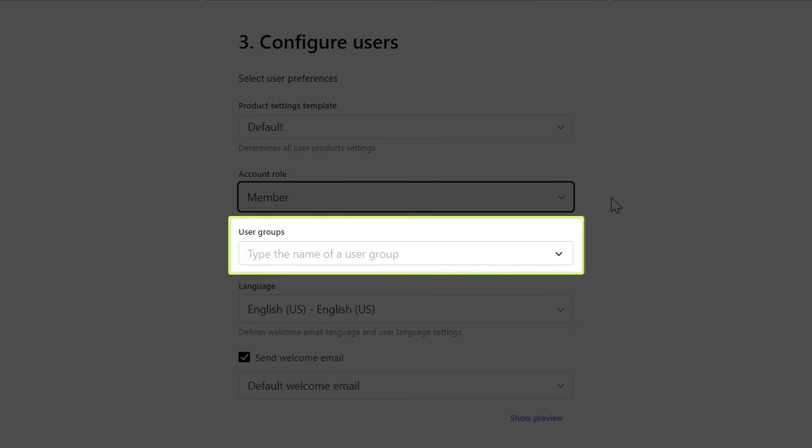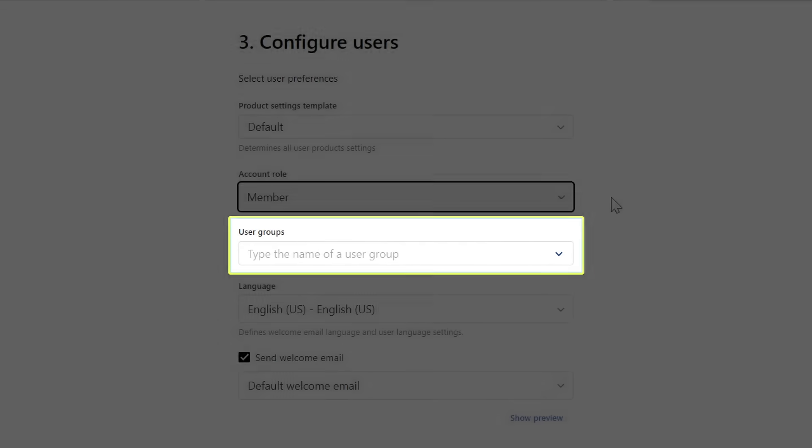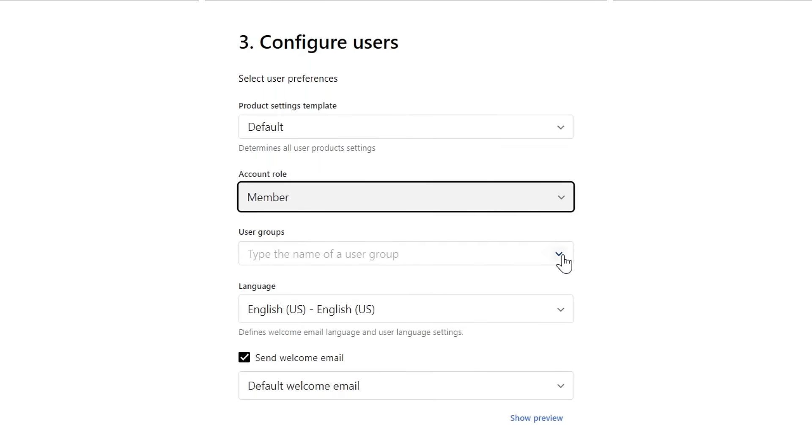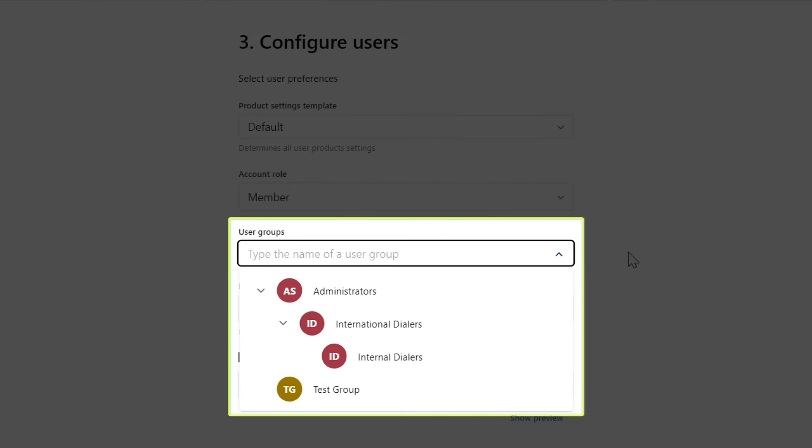You can now decide if you want to add the new user to a user group. These are utilized by system admins, who can create a single group containing several people and apply a setting to the entire group without applying that manually to individual users. Please view our online resources if you want to learn more about user groups.